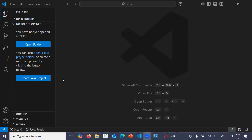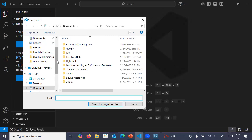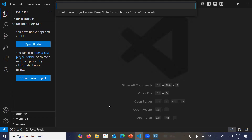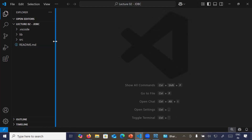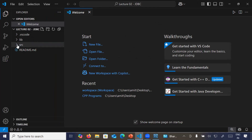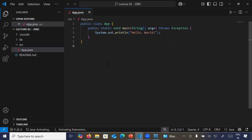This is your Visual Studio Code. Let us create a new Java project — click on 'Create Java Project', select 'No Build Tools'. I am selecting the Desktop and creating a new folder called 'my java programs'. Select this project location, name the Java project 'Lecture02JDBC', and press Enter. You can see the project is created in the project explorer with multiple folders. Inside 'src' there is a file App.java created by default.